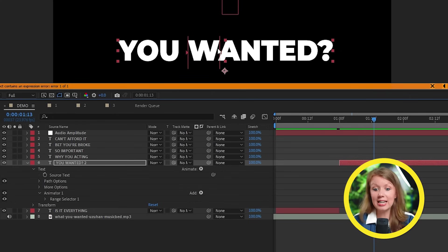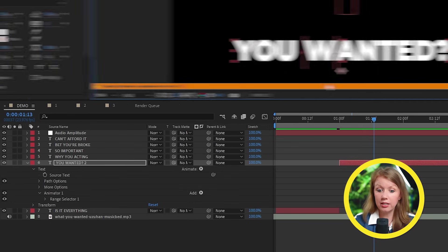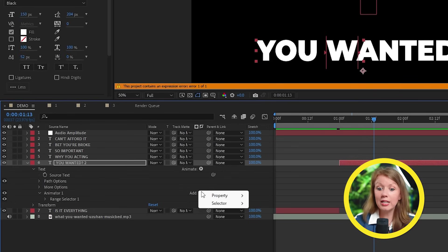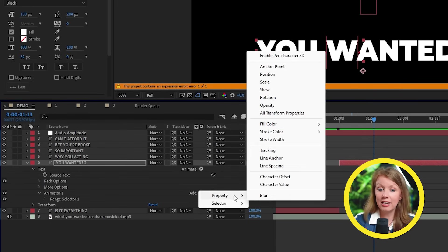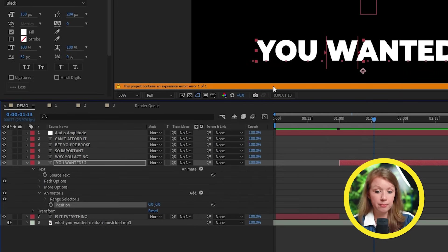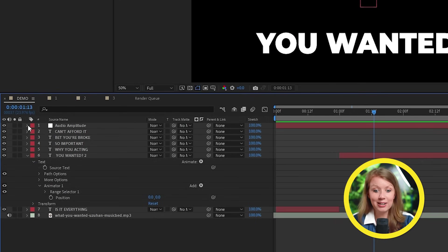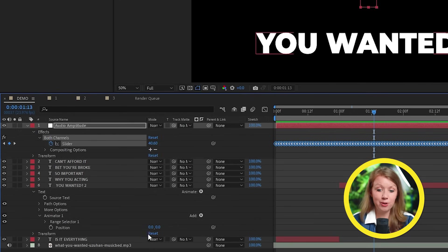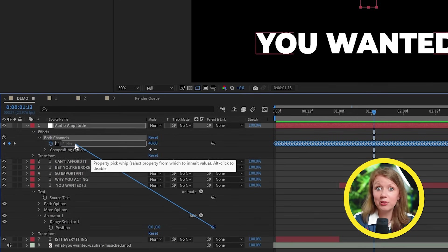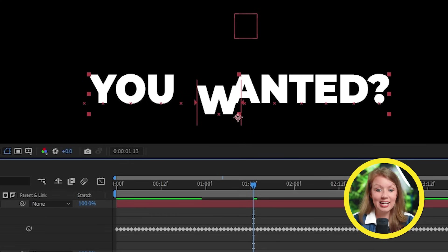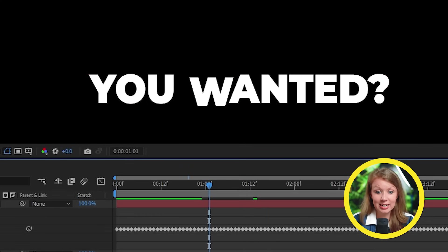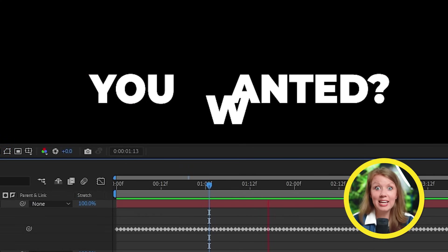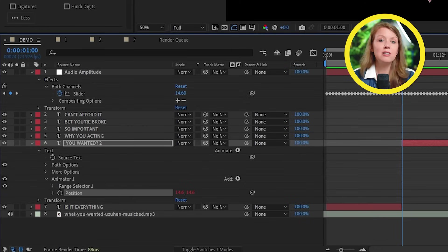And behind animator one here, we're going to hit add and choose position. Now I can parent this newly added position parameter to our audio amplitude slider. And as you can see here, that one letter that we selected is moving to the song, but it's not moving the right way. I wanted it to jump.